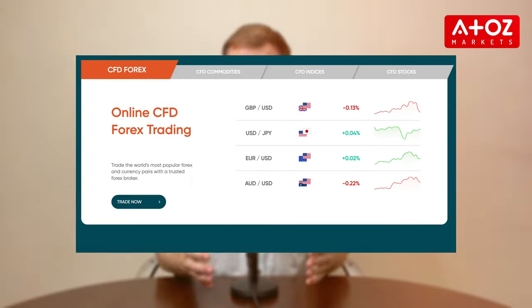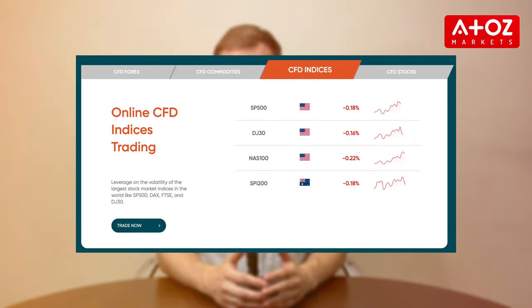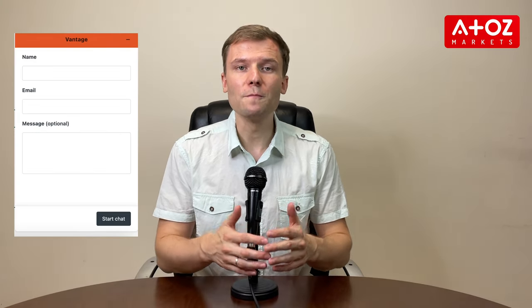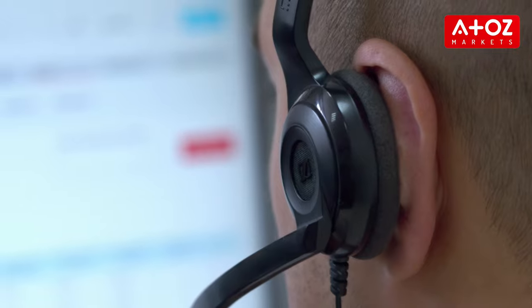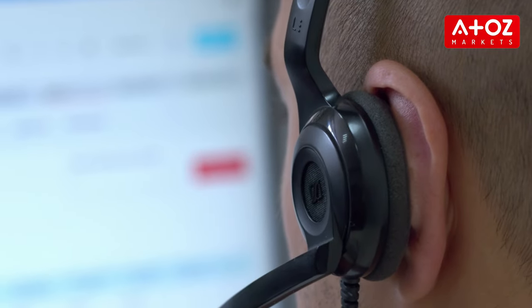With Vantage Markets, you'll have access to over 200 instruments across Forex, commodities, indexes, shares, and cryptocurrencies. Take advantage of their competitive spreads and 24-hour customer support to help you make informed trading decisions. With a Vantage account, you get unlimited possibilities to trade on the rise and fall of diverse financial instruments, and you'll never be alone on your trading journey.